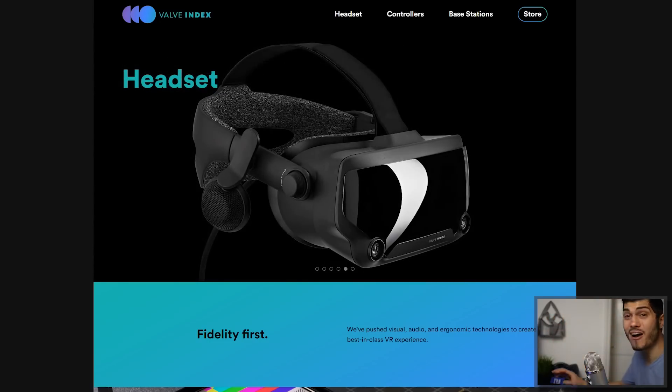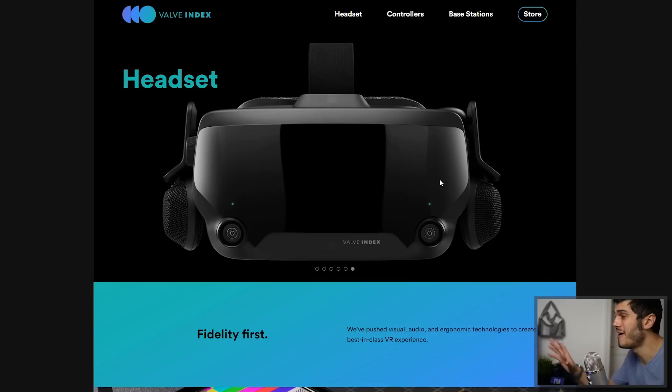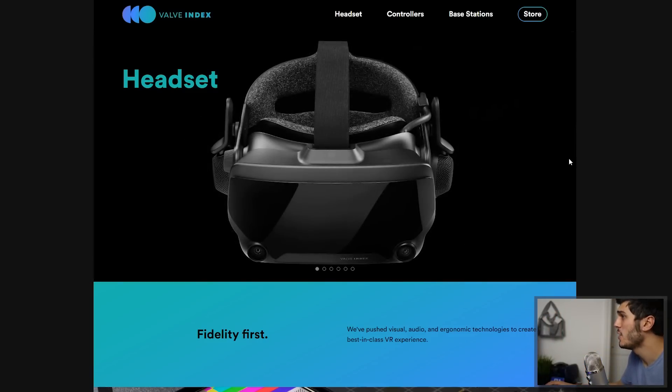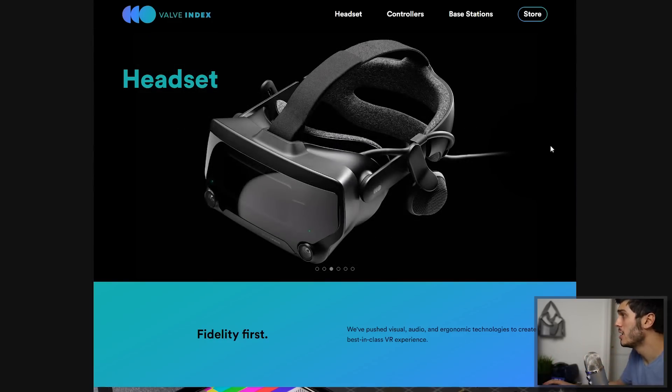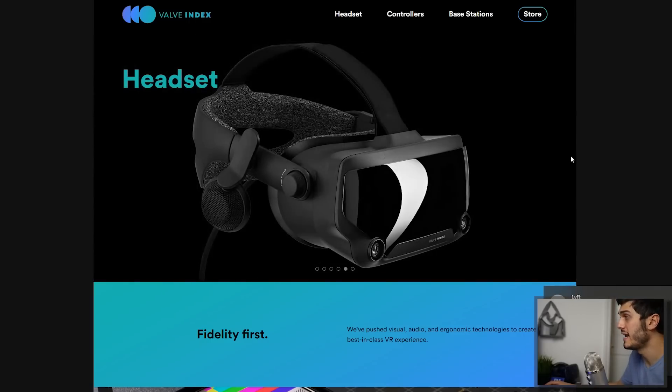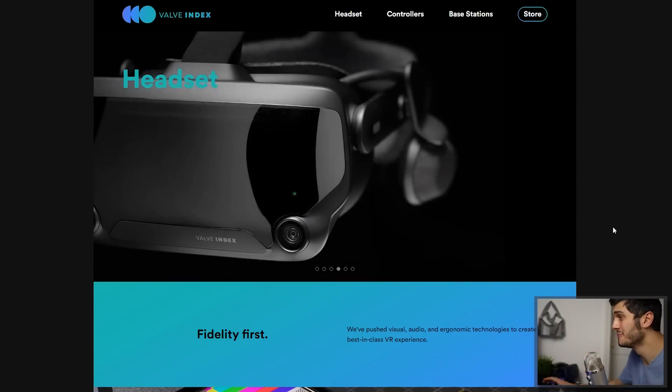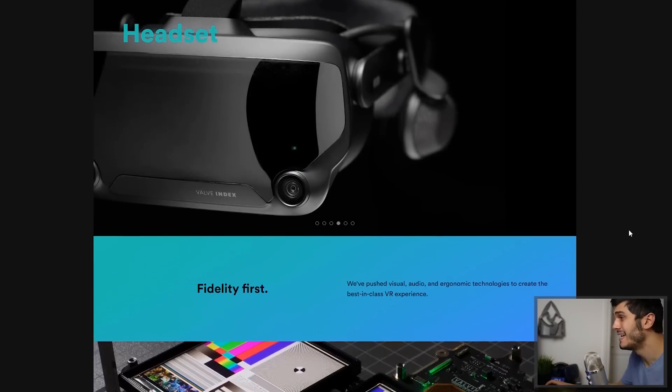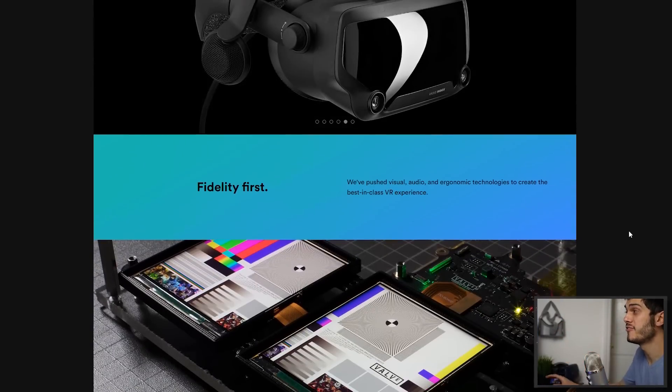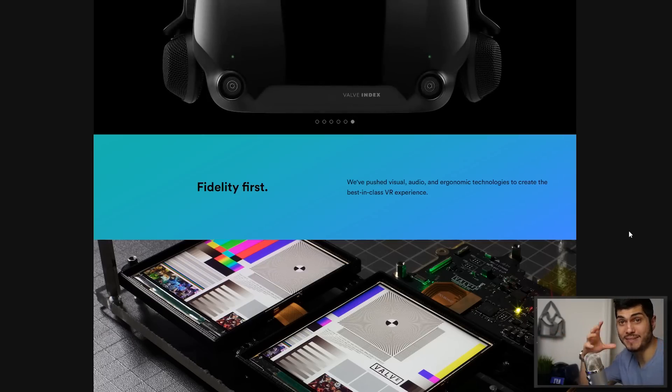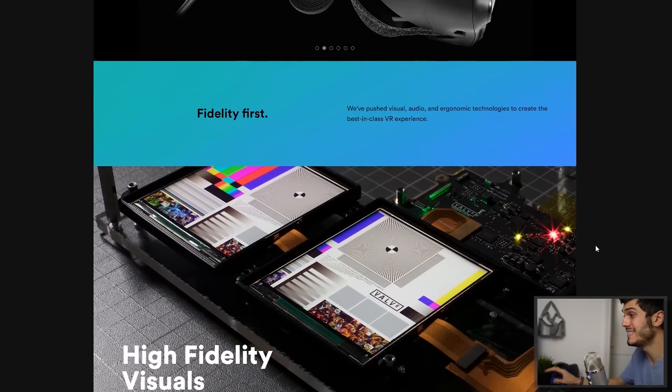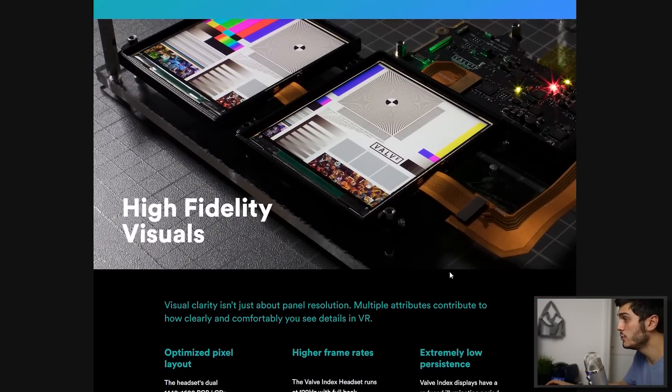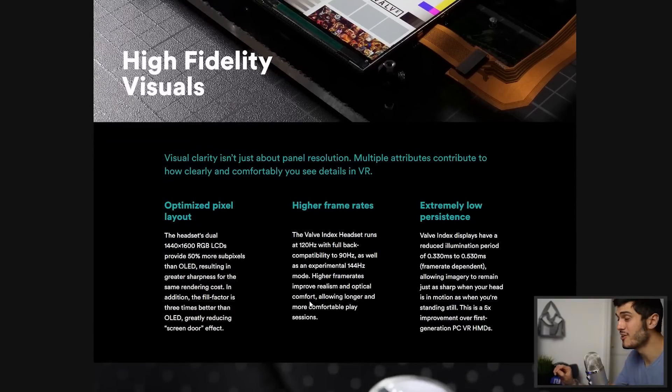Okay so here we are on the page, this is the first page. The first thing that we see is actually the headset part, the headset itself, this Index headset with all the different details, all the different views from the different parts, the audio included and everything. I think that it really looks beautiful to be honest. Let's keep going. Fidelity first is very important for them to give a good screen. This is the screen, high fidelity visual, and this is amazing.